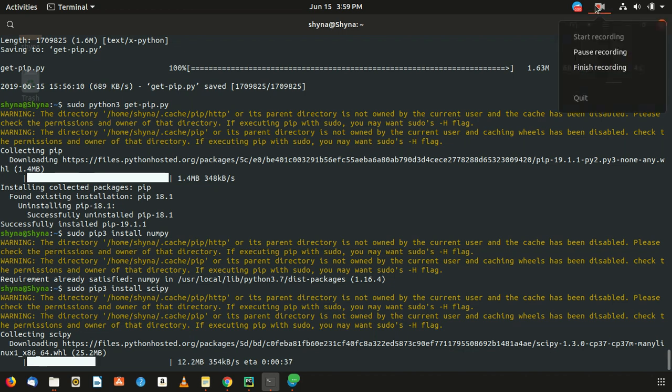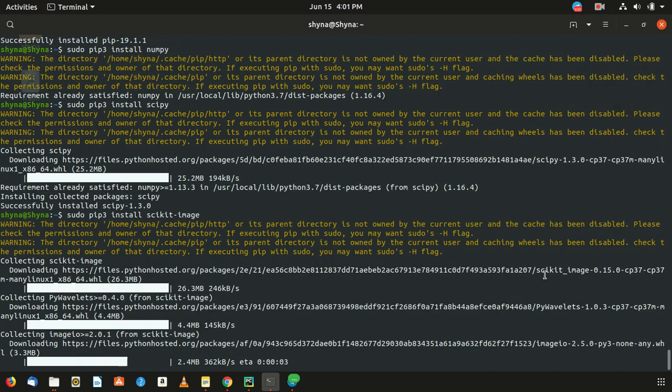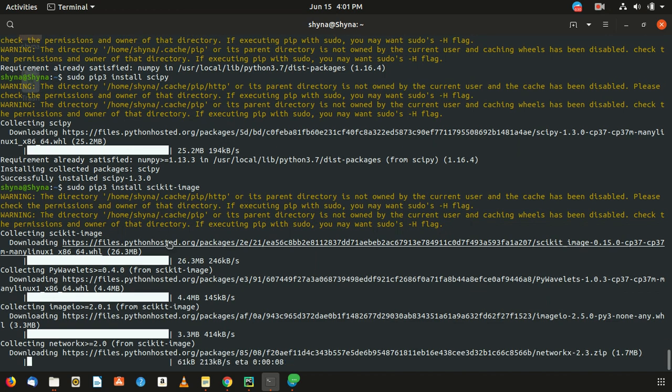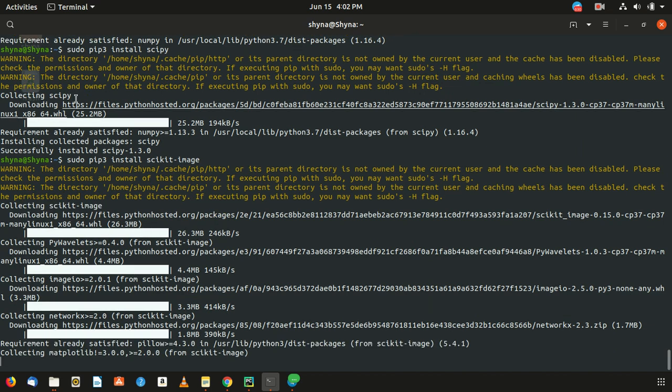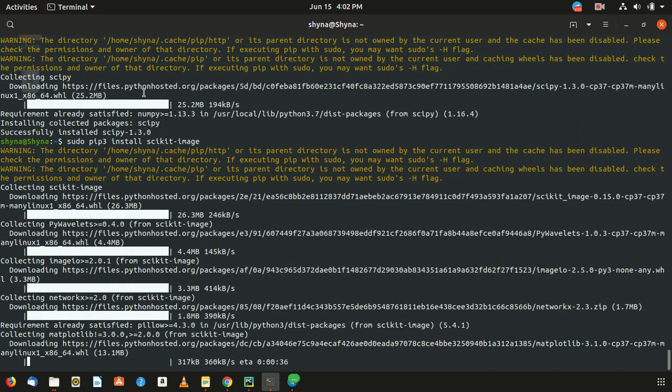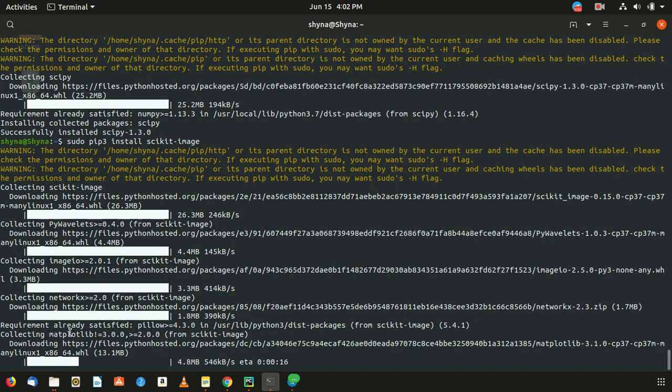For now I'm just going to hold and install this. Once it's done, I'll resume the video again. So I was thinking that I can start with scikit-image, but something I need to tell. We were installing SciPy and that is done. Now we are installing scikit-image and it has a lot of dependencies like NetworkX, imageio, PyWavelets, and now matplotlib.